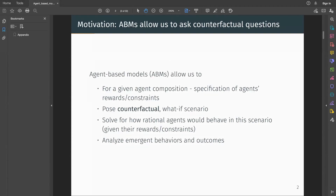Agent-based models can be powerful engines for counterfactual analysis. You can pose what-if scenarios, like what if there is a global pandemic and a severe supply-side shock to this market — what would happen? If you have an agent-based model of this market, you could use it to analyze possible outcomes. This is why we are so invested in this problem, because we believe agent-based models can be a very useful tool for counterfactual analysis, scenario planning, and risk management in finance.